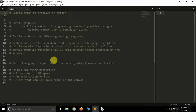The Cartesian plane is simply an XY plane — the kind we used to draw graphs on in elementary school. That same plane will be used here to draw things using a cursor, also known as a turtle. The turtle is based on the Logo programming language, where we tell the cursor where to move by giving certain arguments.